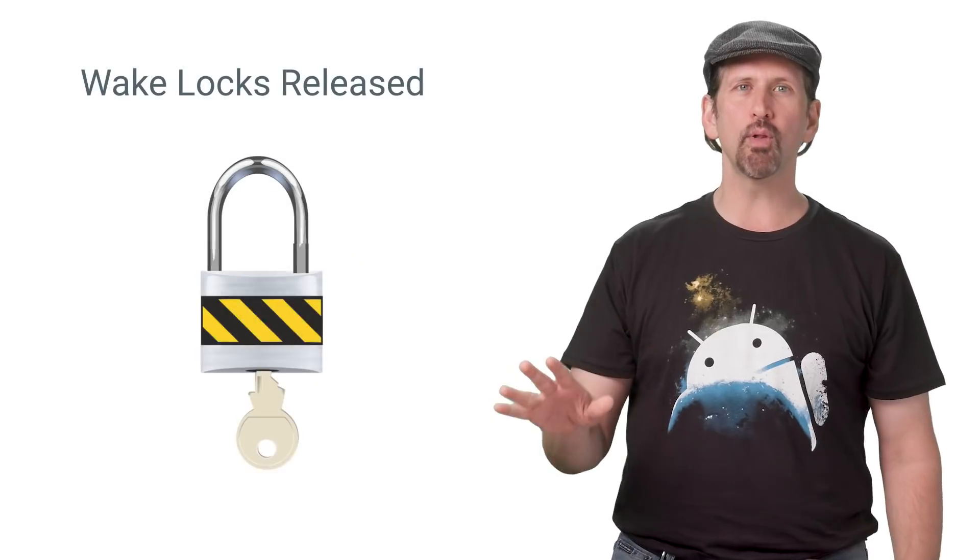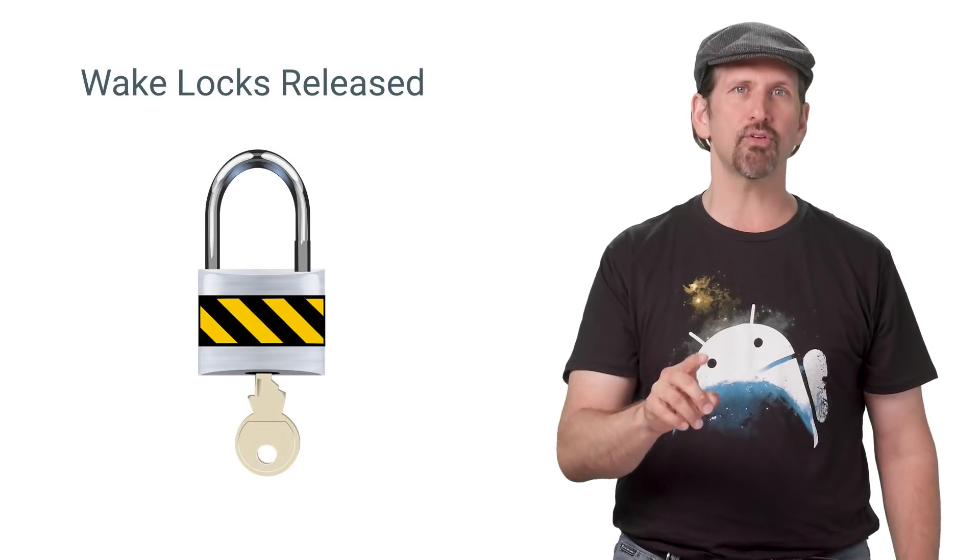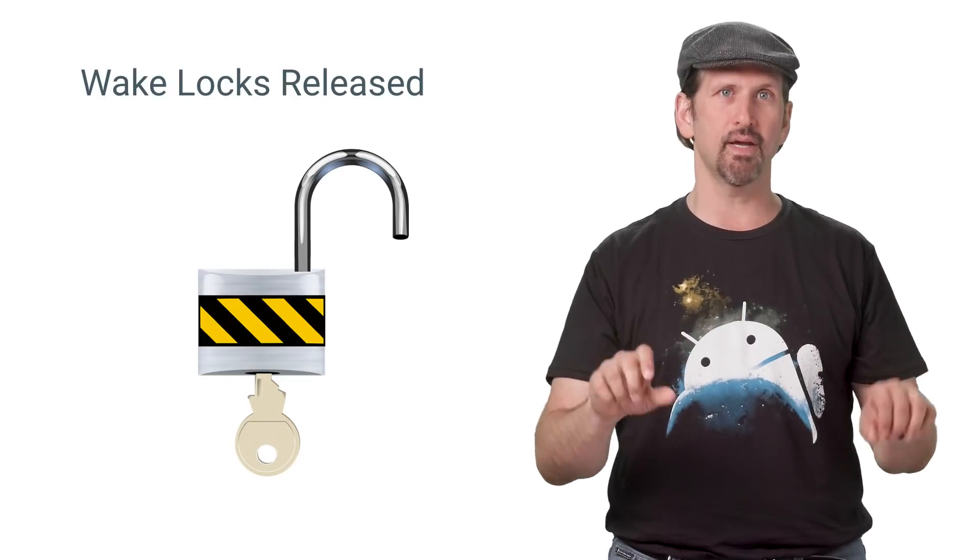When your app no longer has an active activity, service, or other component, any wake locks it holds will be automatically released.